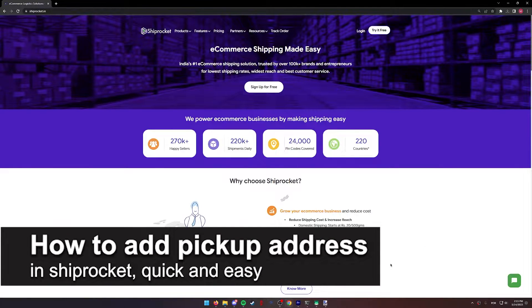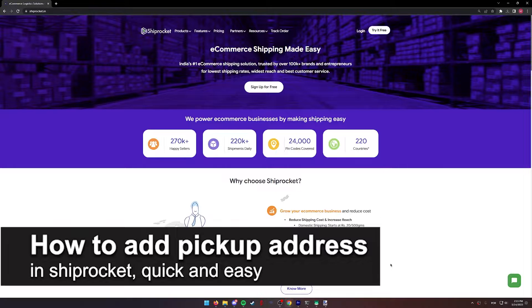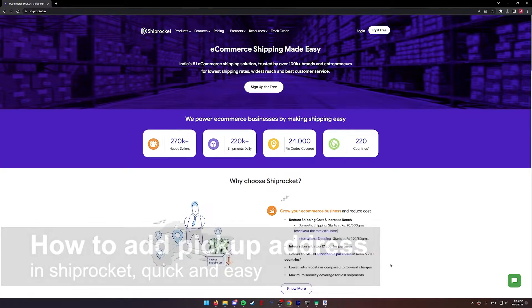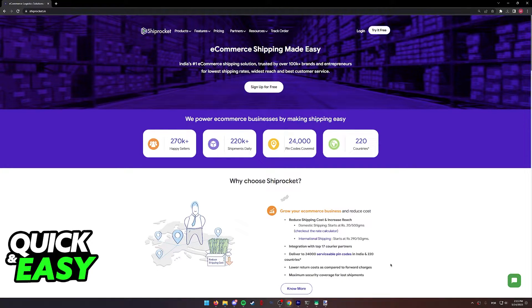In this video, I'm going to teach you how to add a pickup address in Shiprocket. It's a very quick and easy process, so make sure to follow along.